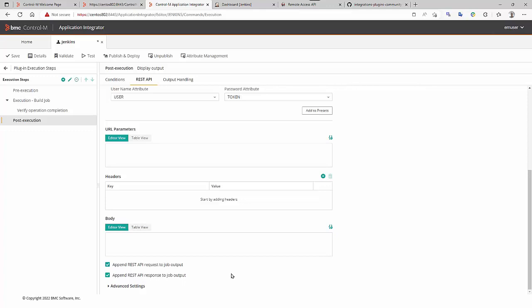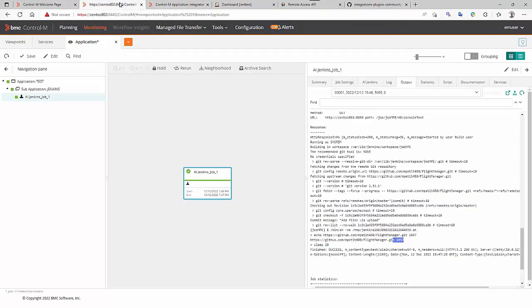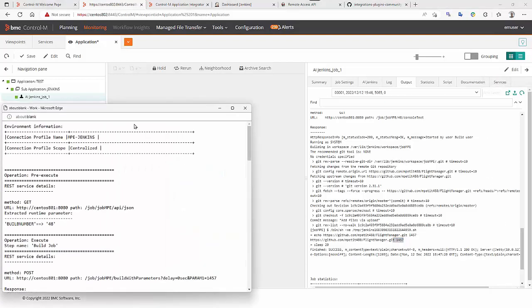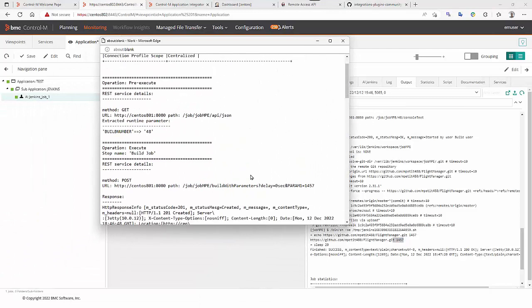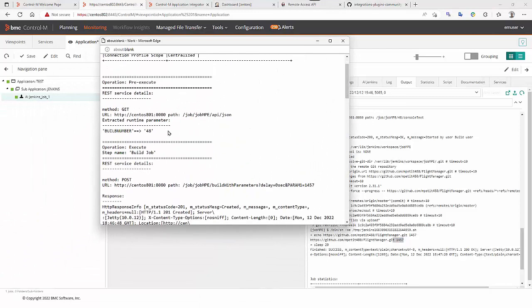In the post-execution, the method called is console text and by ticking this box we append the REST API output to the CtrlM job output here on the right.